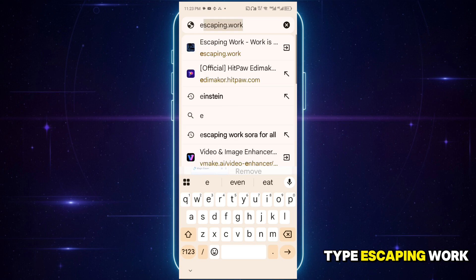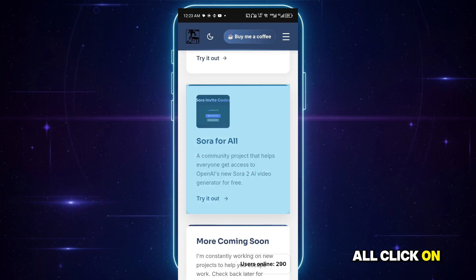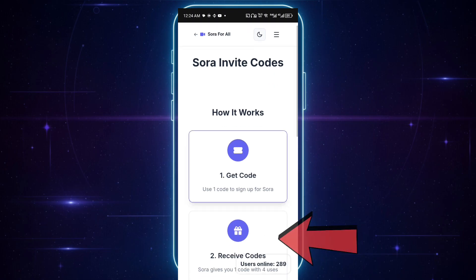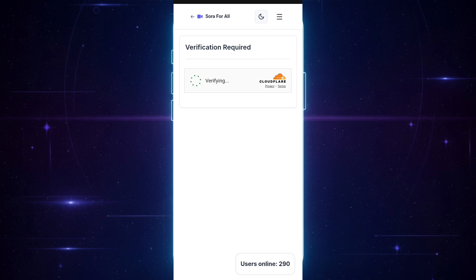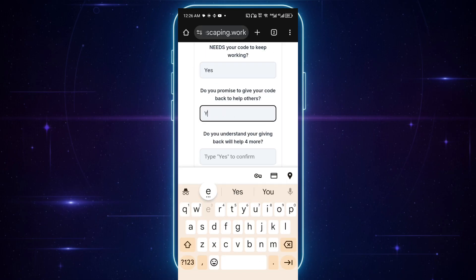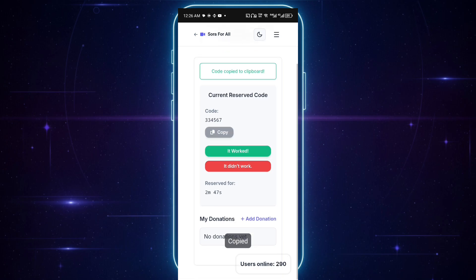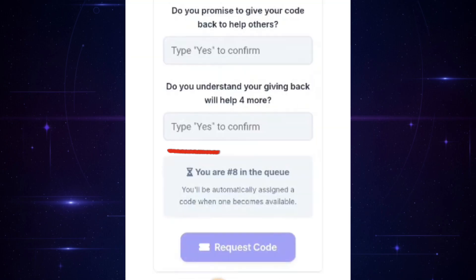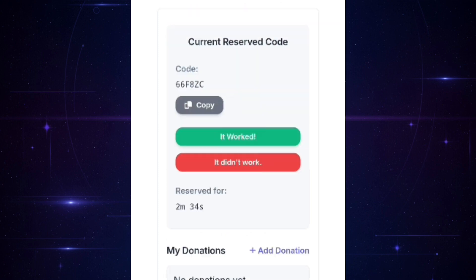Next, go to your browser and type Escaping Work. It will open to this interface. Scroll down to Sora for All and click on it. You'll see options like Get Code and Receive Code. Sora gives you one code for four users. Please, if you get your code, kindly drop it in the comments so others can benefit as well — with that, we all win. Now click on this button, then tap Verify. It will take you to this page. Click Get Code. In the text box, choose Yes, accepting that you'll donate your codes for others to use. Then click Request Code and tap View My Code. Here is your code — click Copy. Note: sometimes you might get a message saying you are in the queue. Don't worry, just wait a bit. Once you see Code Reserved successfully, click View My Codes, and here is your code. Take a screenshot or copy it.